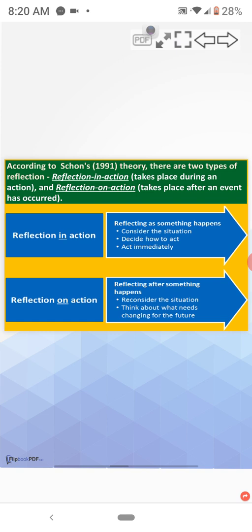Reflection in action. Reflecting as something happens. Consider the situation, decide how to act and act immediately.